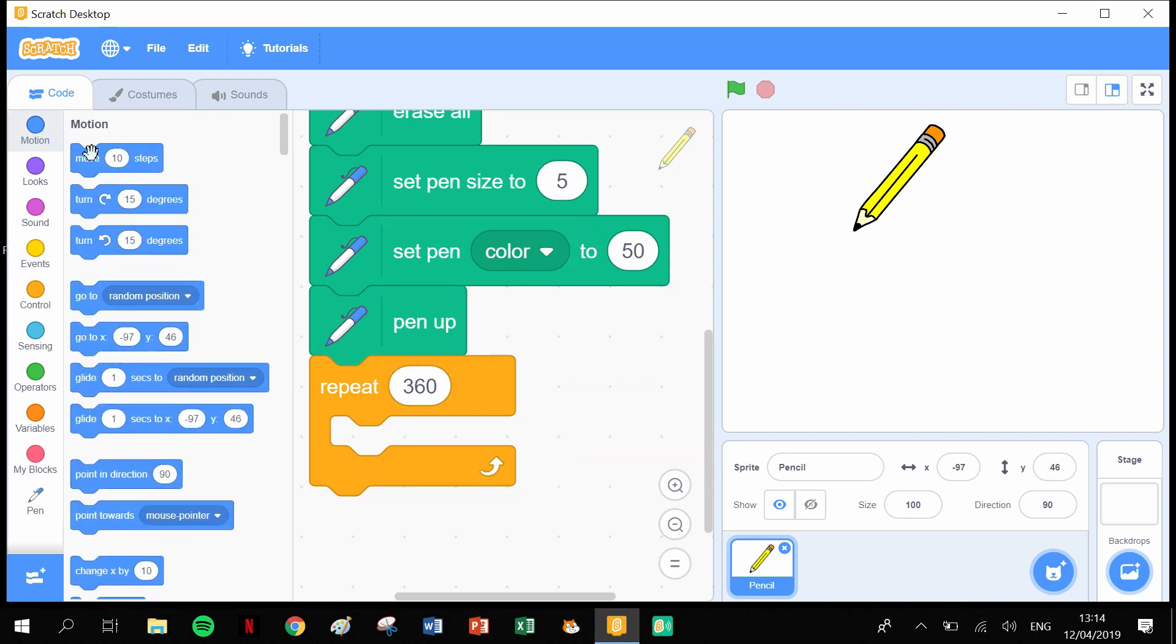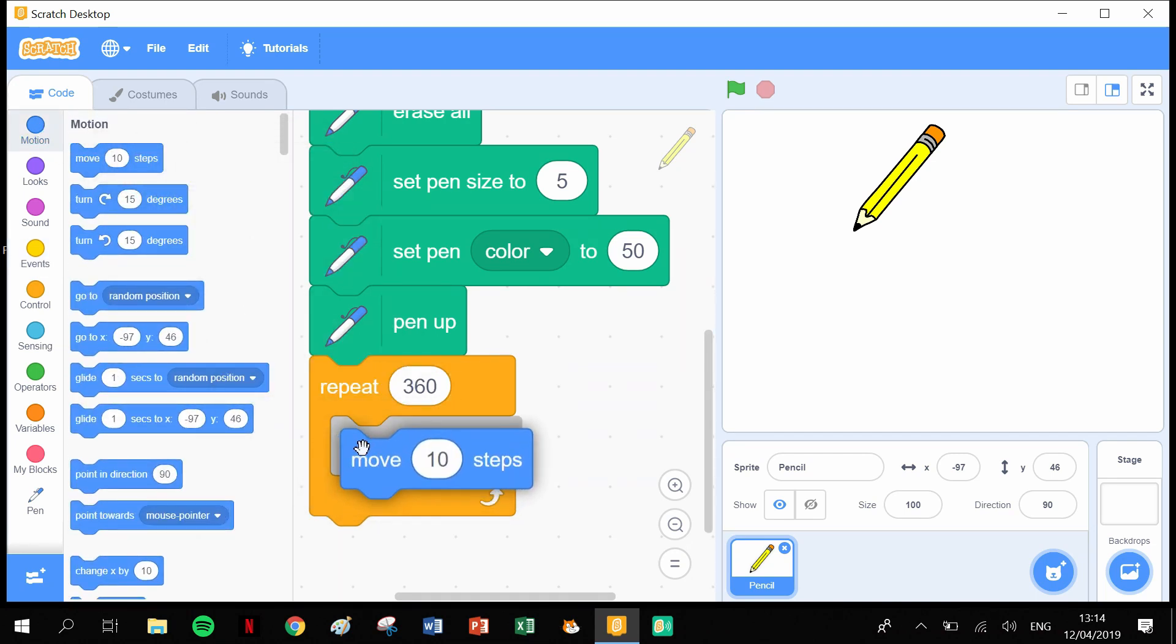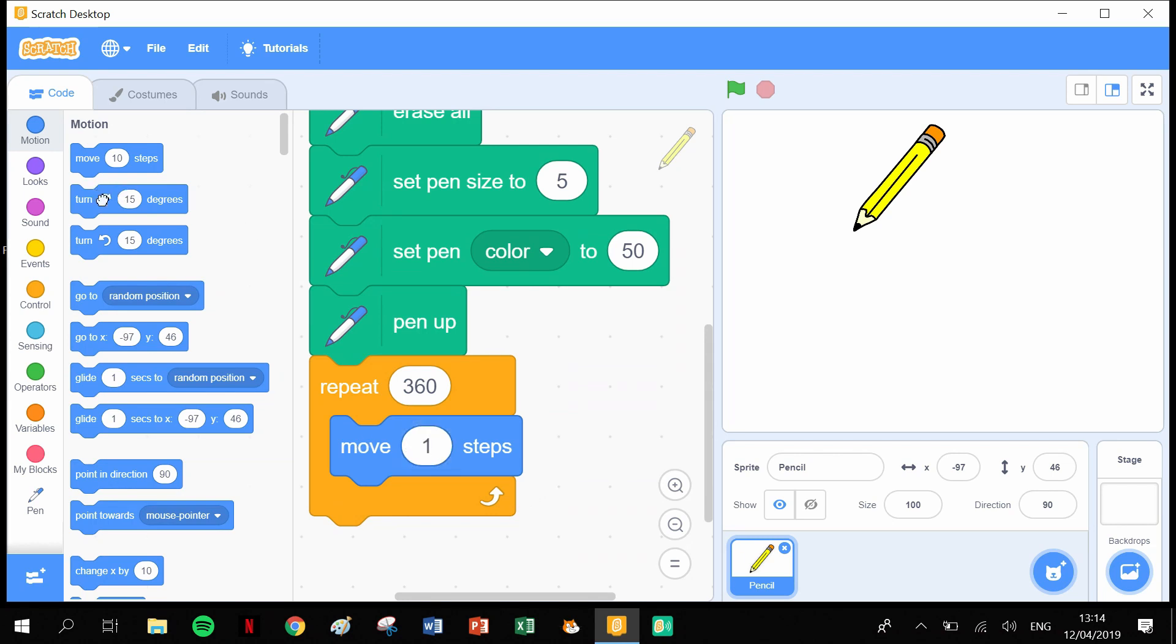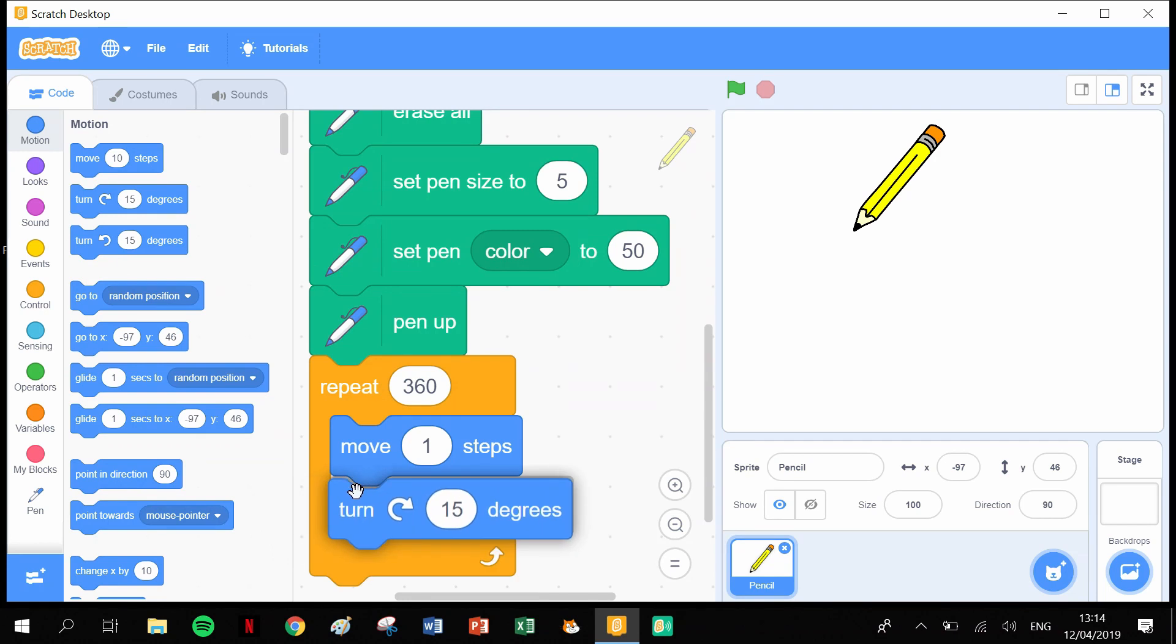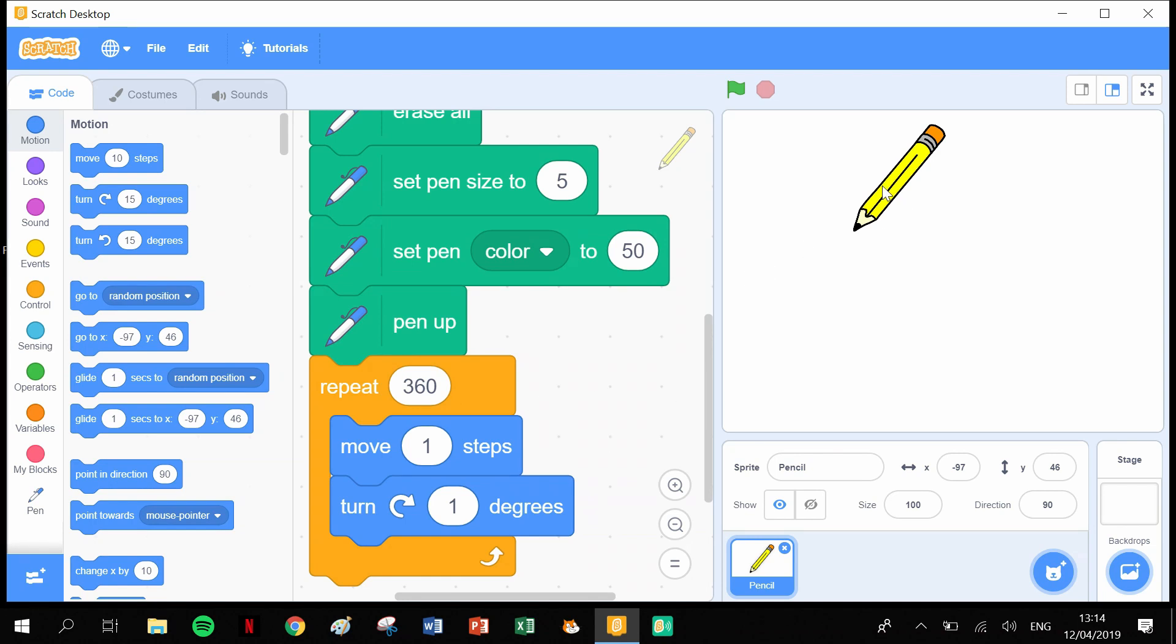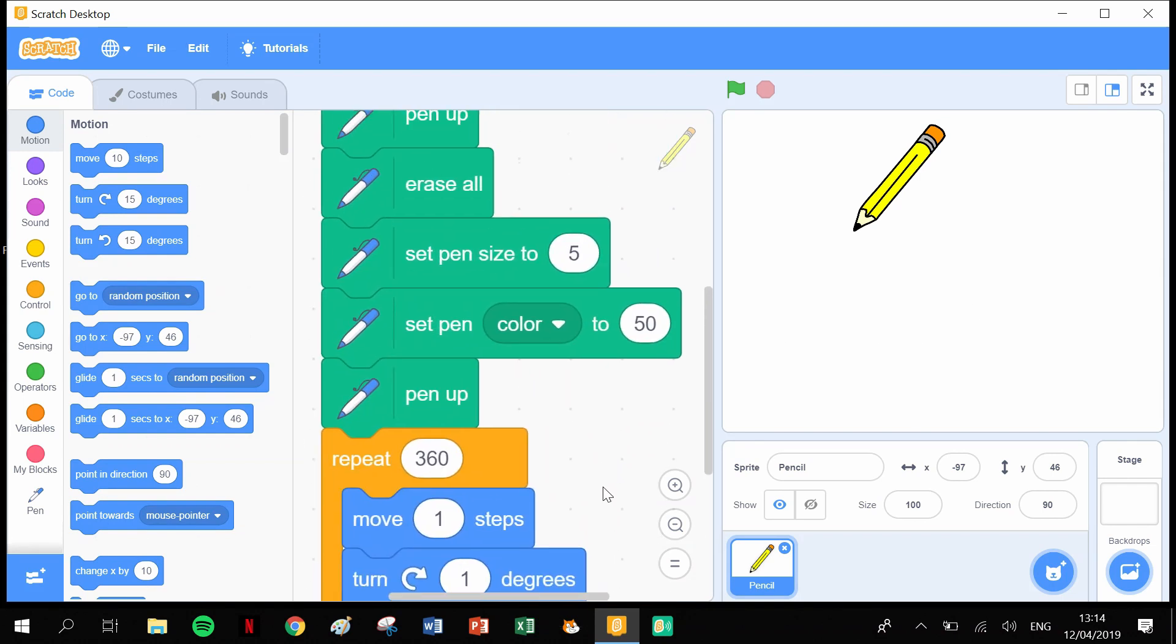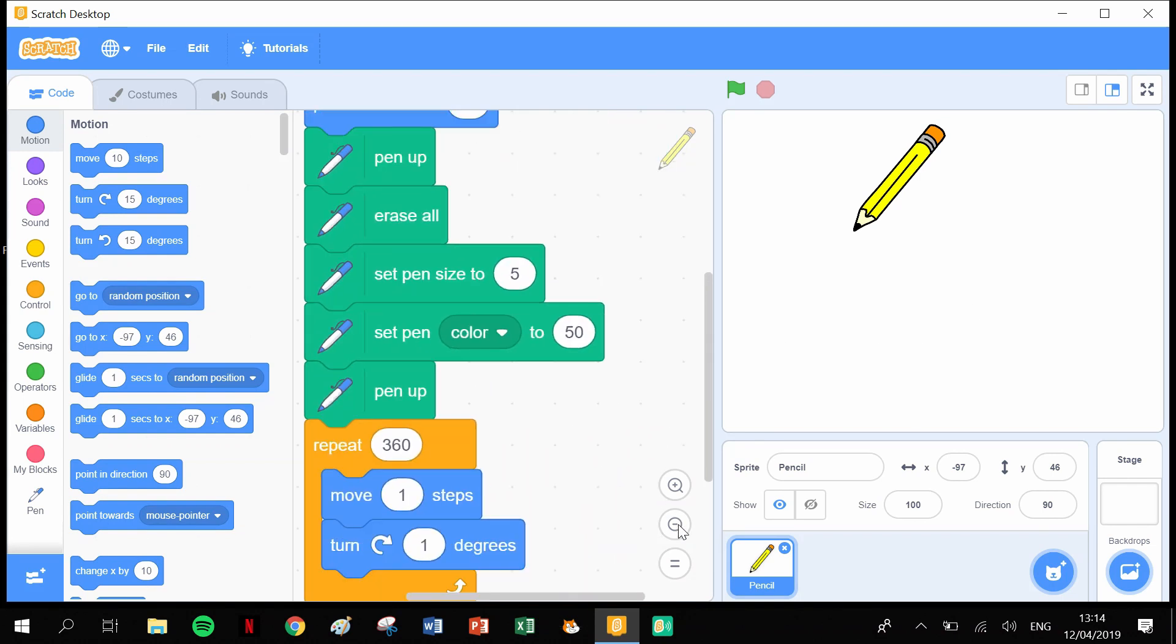The process it's going to repeat is: in your motions, it's going to move forward one step and turn one degree. So it's going to move forward one step, turn one degree, and it's going to do that 360 times. Effectively, it's going to start at the very top and work its way around, and that's how we're going to end up with our circle.